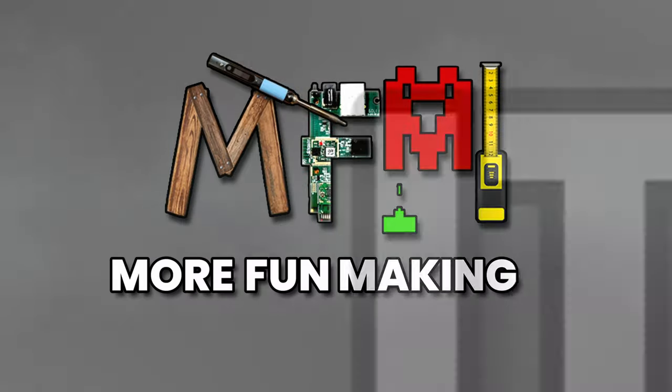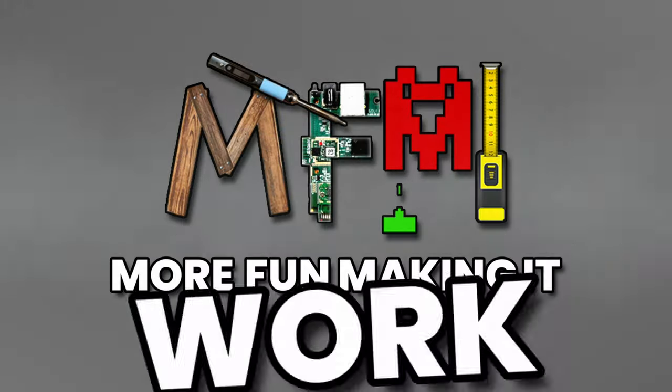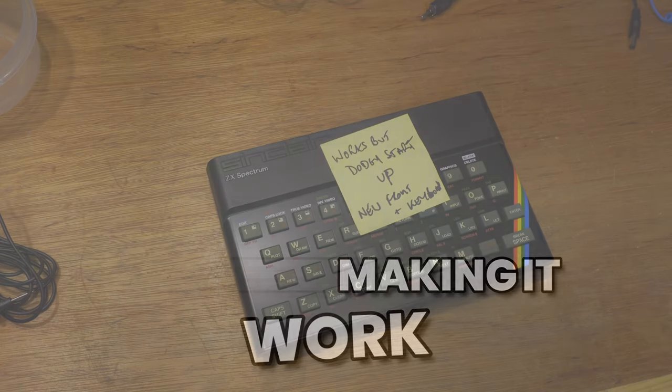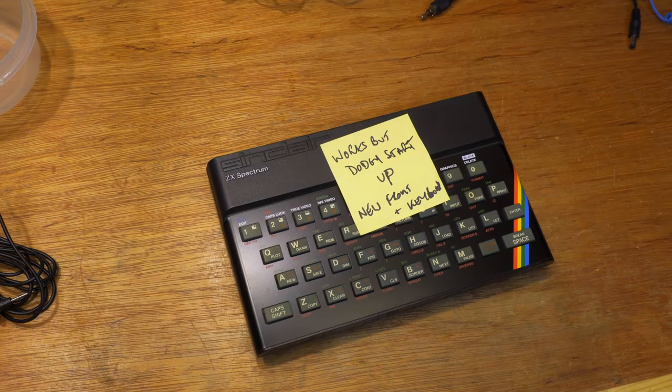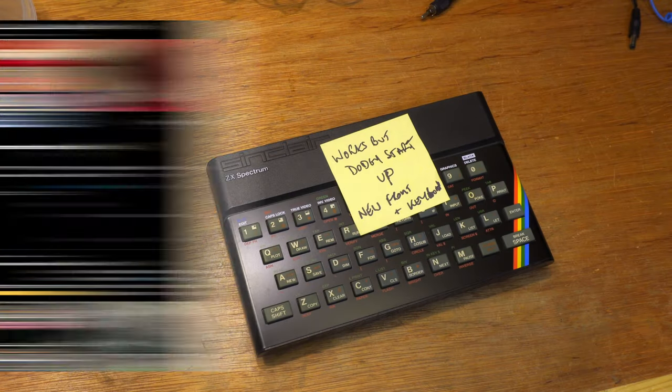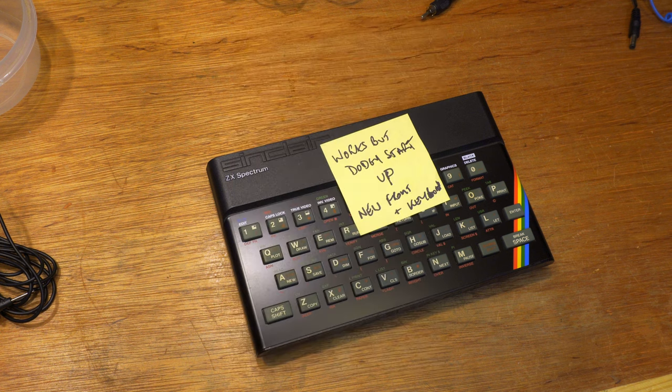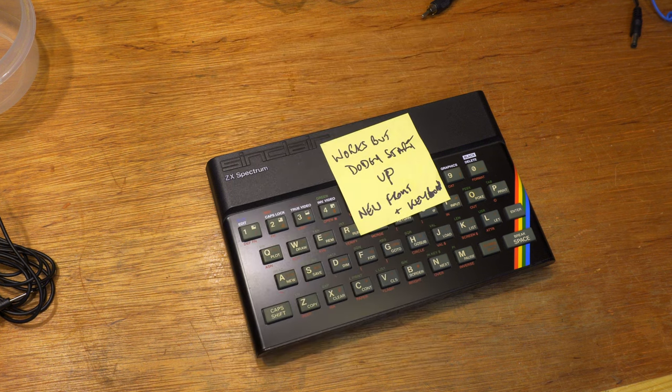If there's one thing I like fixing above all others, it's a rubber key Sinclair ZX Spectrum. And look, here's a nice broken one. Another one from Paul Universal Retro Boss's eBay haul, sent over for me to fix.